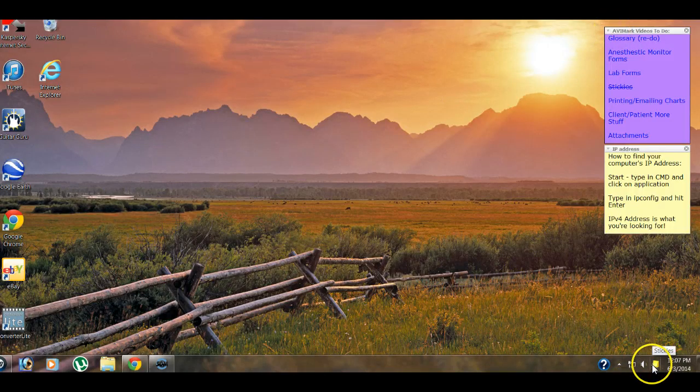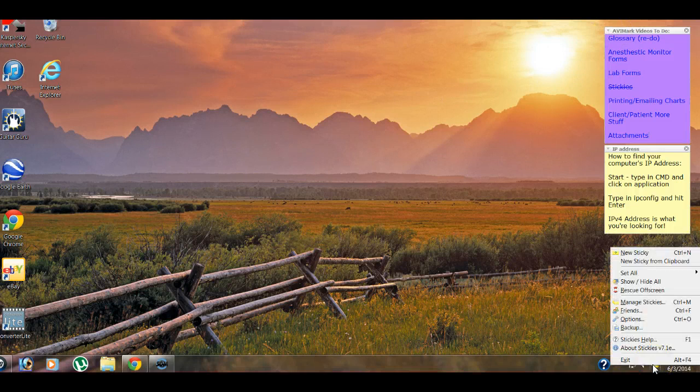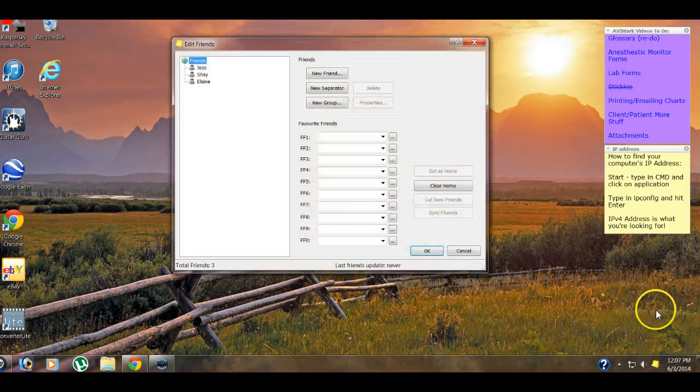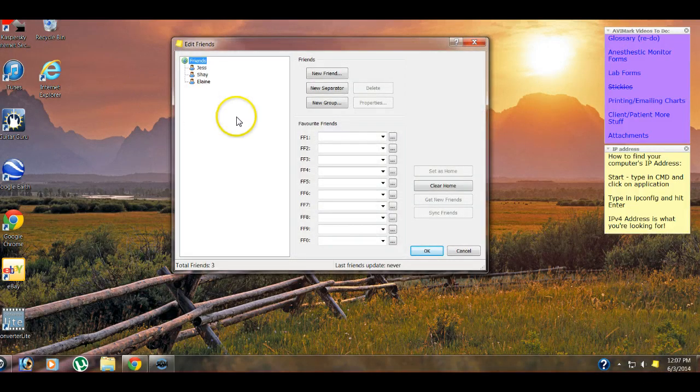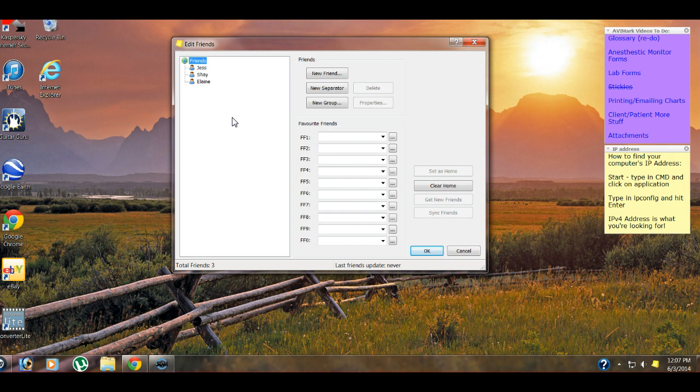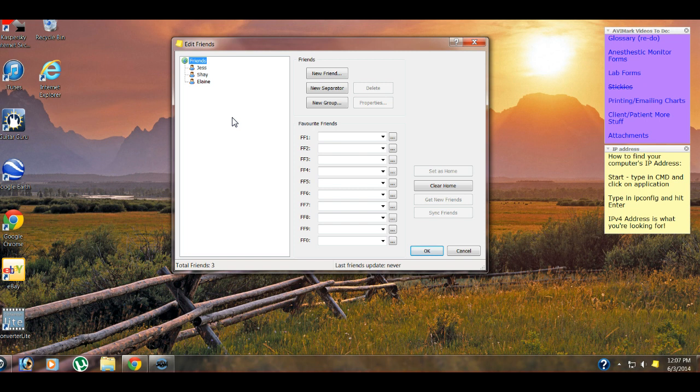So down here, we're going to right click, and we're going to go to friends, because we need to create our friends list. By friends list, it's just what it's called. This would be actually where you put all of your other workstations into, so that you can communicate between computers. Now just be aware, you do have to have the Stickies program downloaded on every single computer that you want to use Stickies with. You also need to know the IP address of every computer.